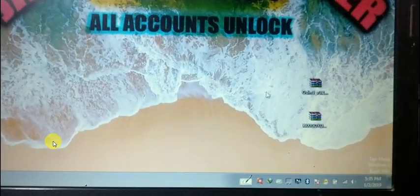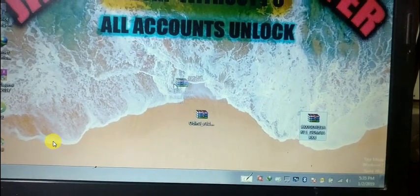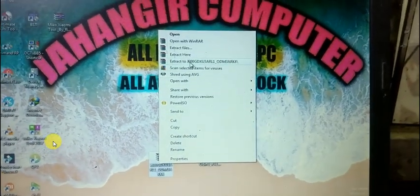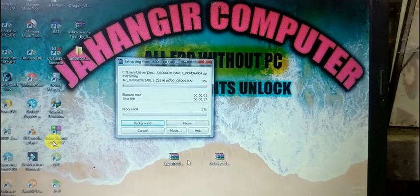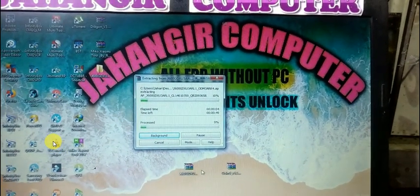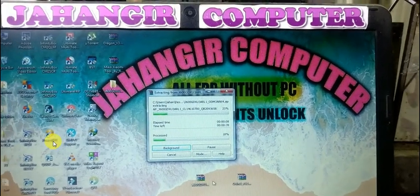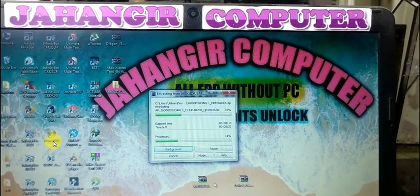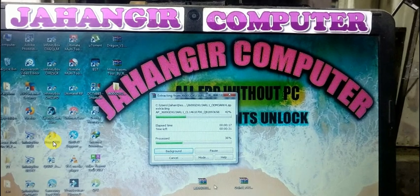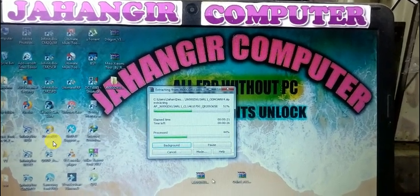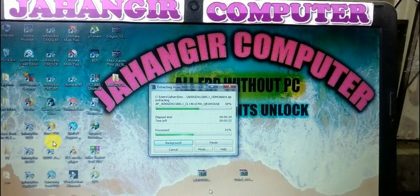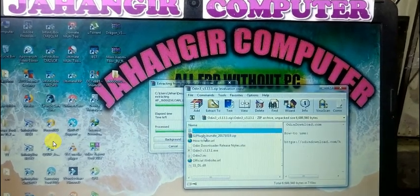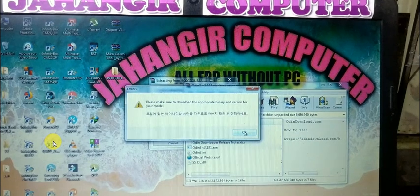First of all, you need to download some files — I will give the links in my description box. As you can see, this is the firmware of Samsung Galaxy J6 2018. Just download it and extract it. Also, just install the Samsung mobile driver — I will give the link in my description. Just download them and first extract the class file.